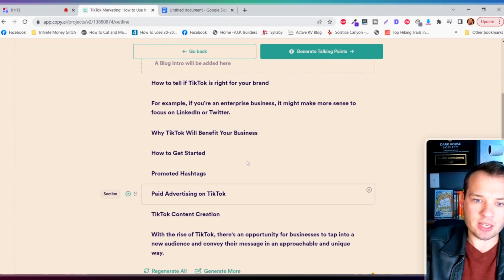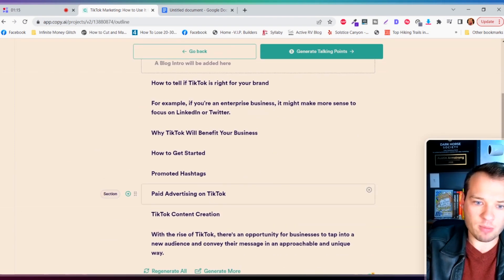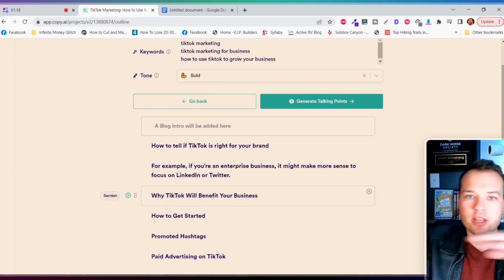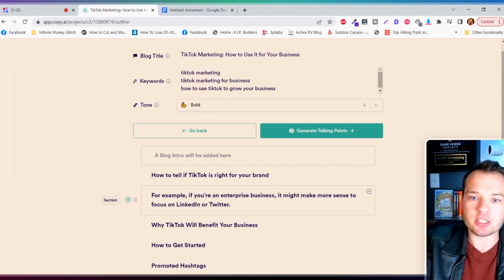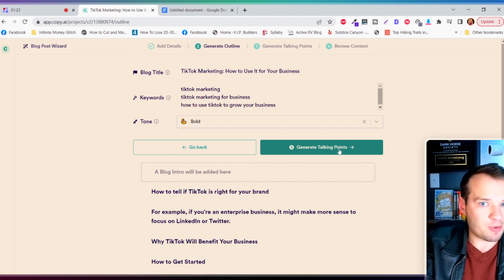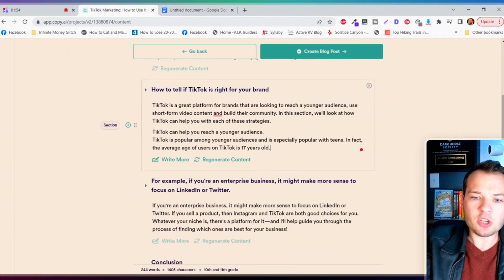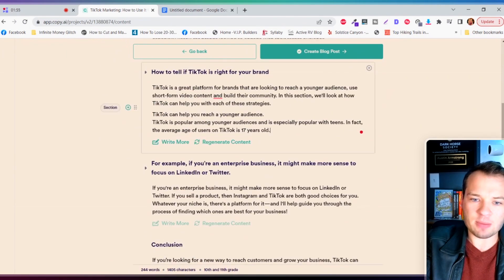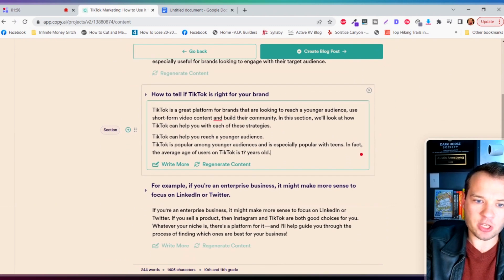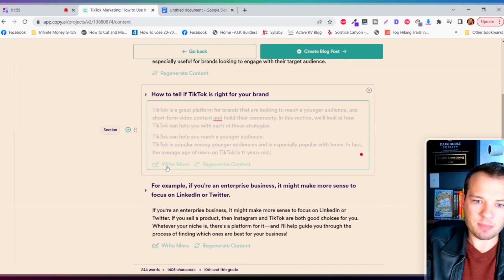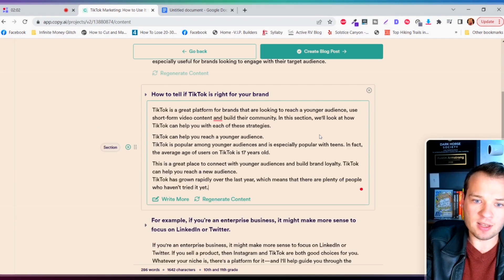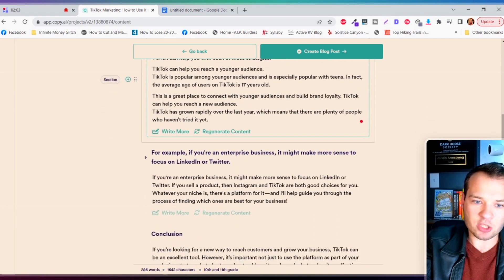Once you're happy with a couple initial ideas, you can remove some of these: promoting hashtags, paid advertising. These are essentially the sections of the video. Then you can just click generate talking points and so we already have some of this already scripted out here. We have our paragraph sections.